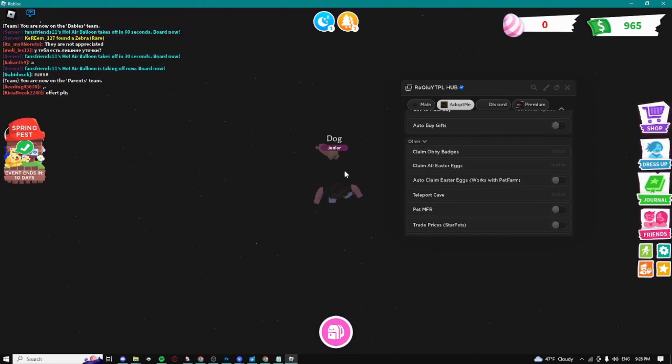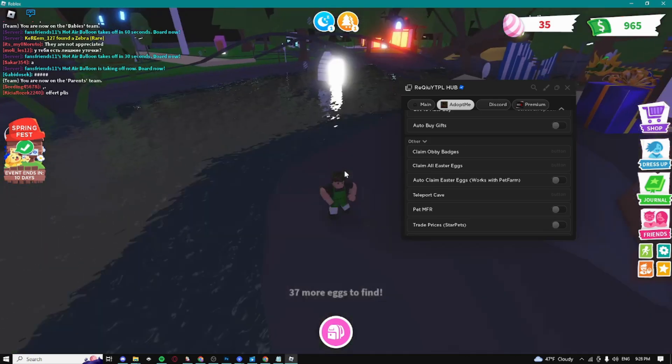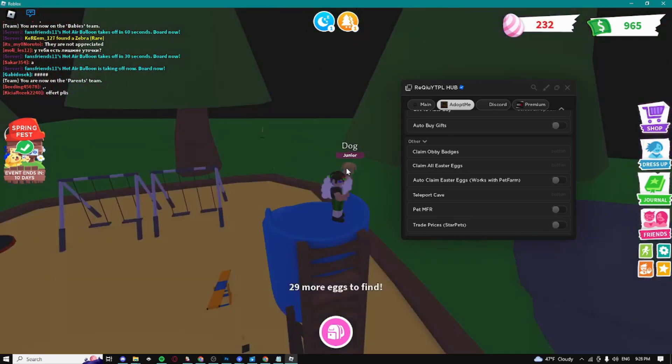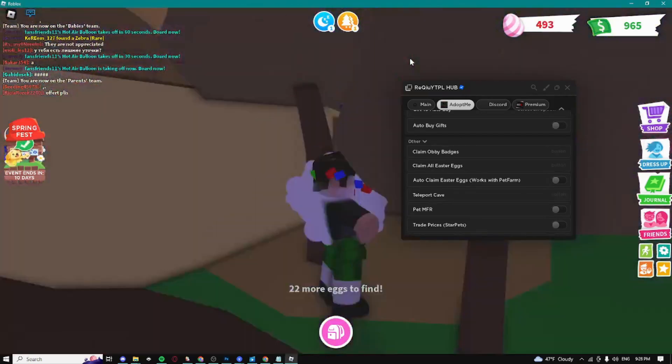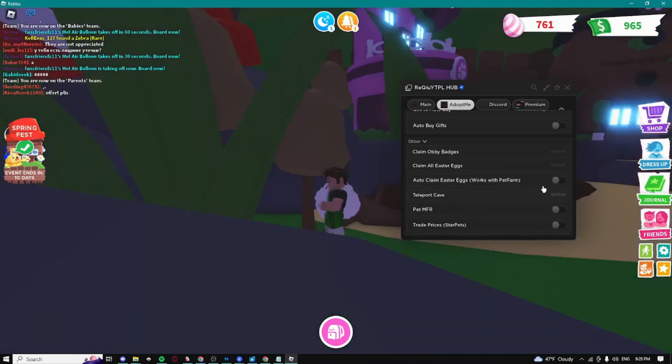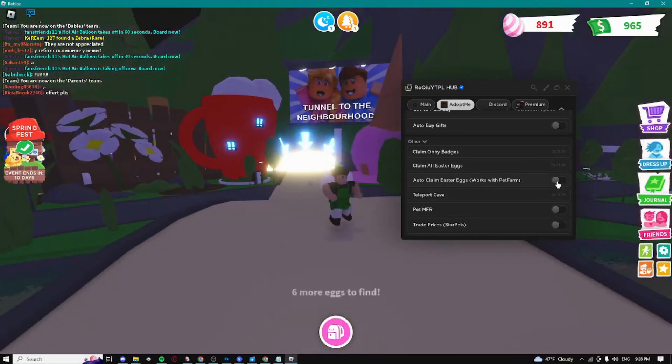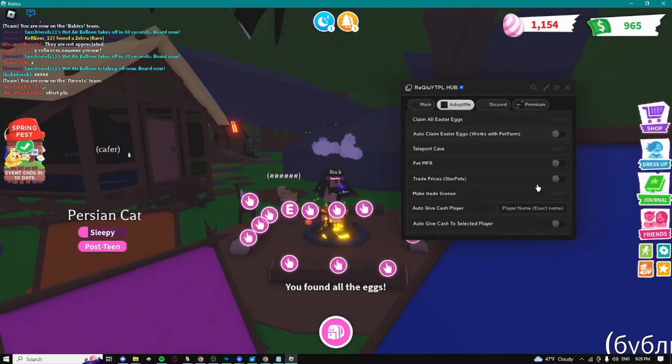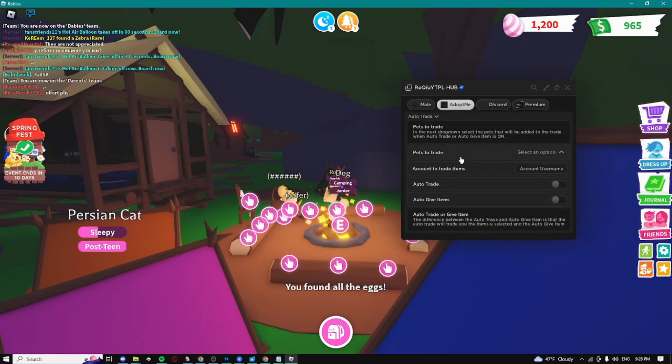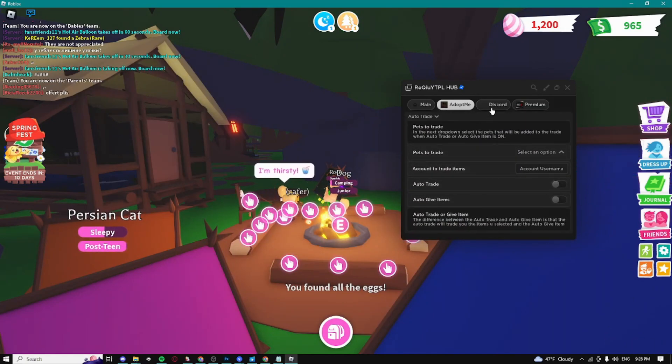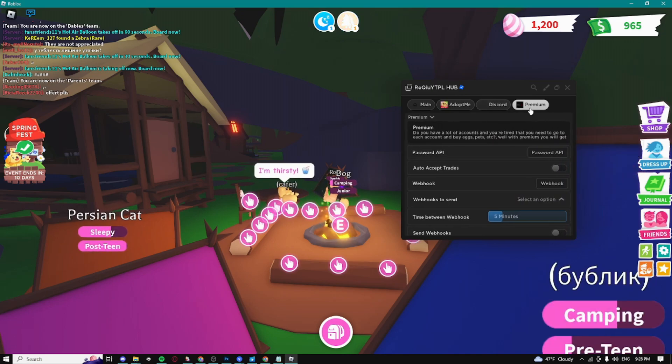We can claim all easter eggs - it's just gonna basically claim every single easter egg. We can auto claim easter eggs with the pet farm, give cash to players, and auto trade. That's basically it for the entire script.